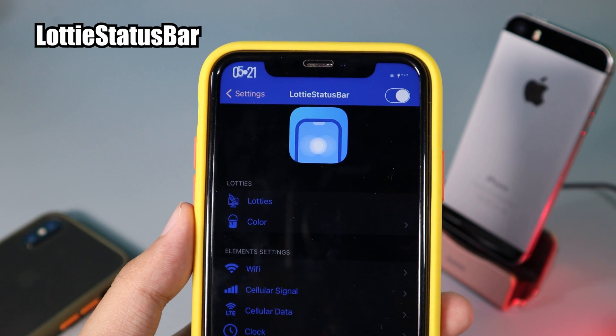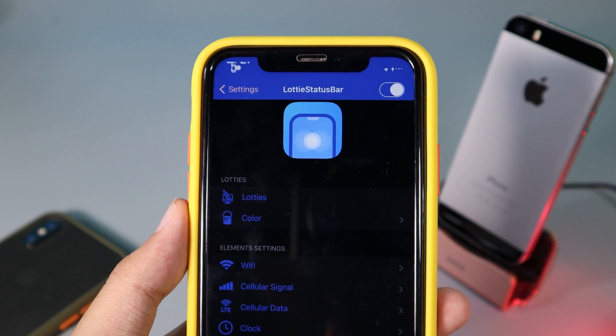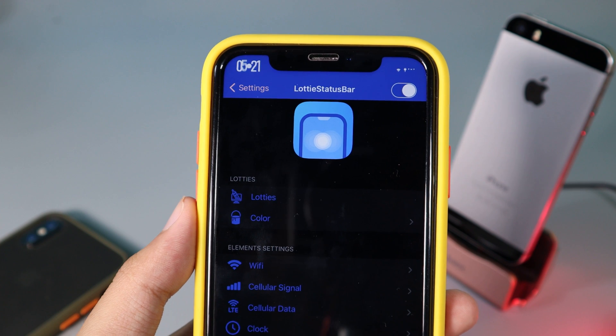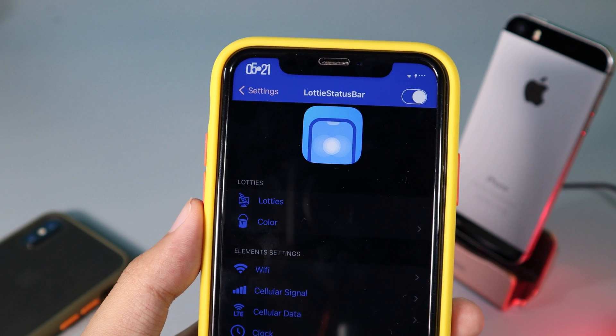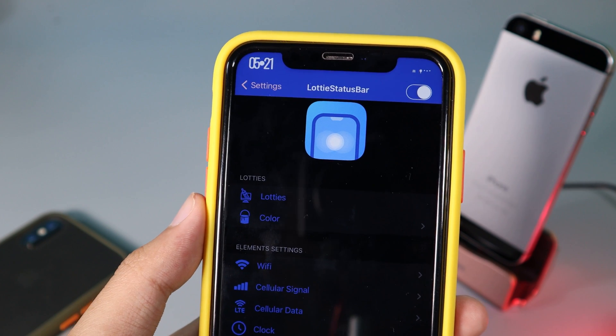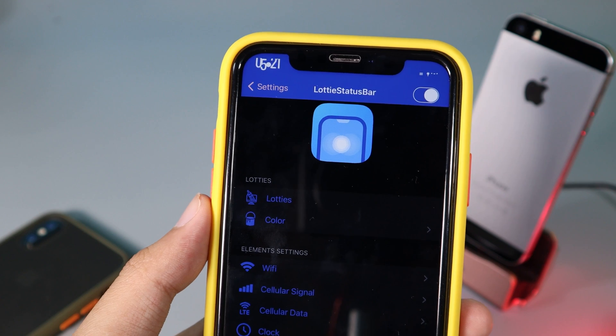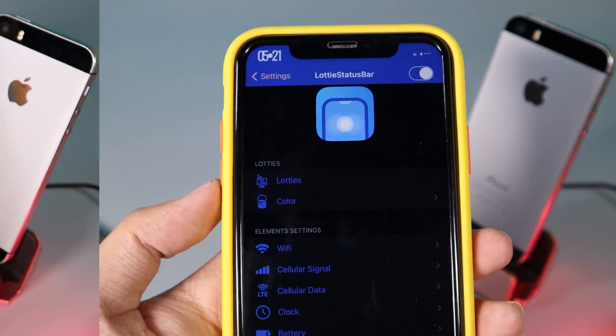Moving on to Locked Status Bar — I think this is perhaps one of the best lock screen tweaks. It gives you an animation on your status bar that works not only on the home screen but also on the lock screen.